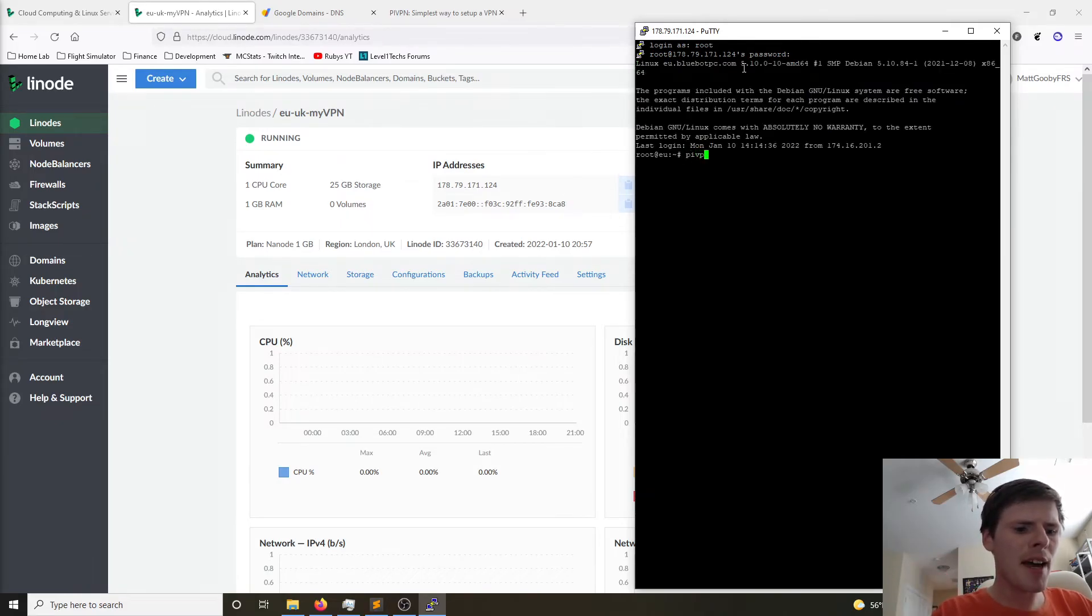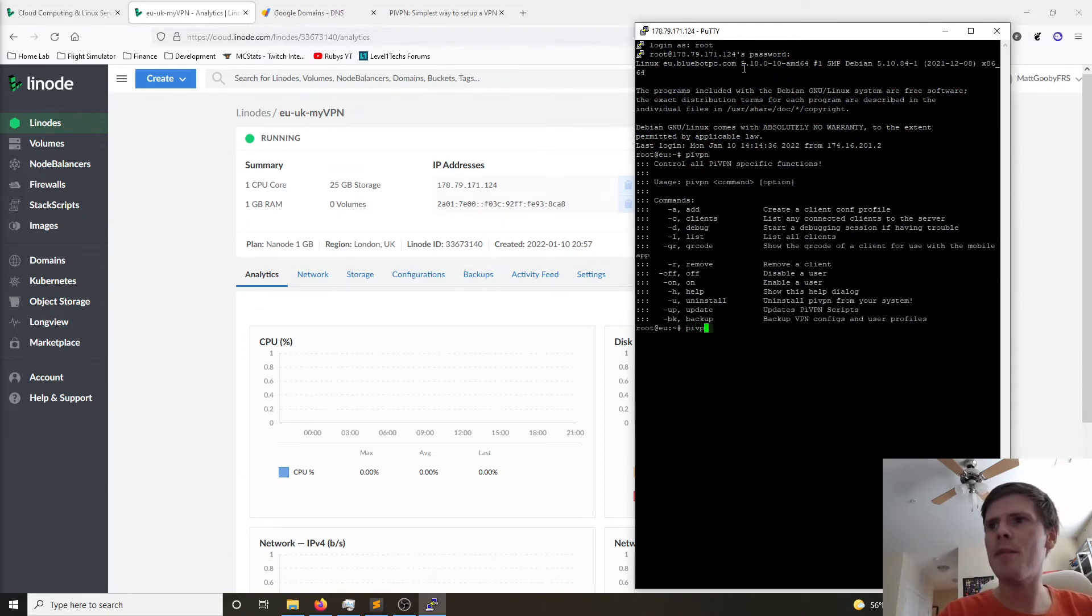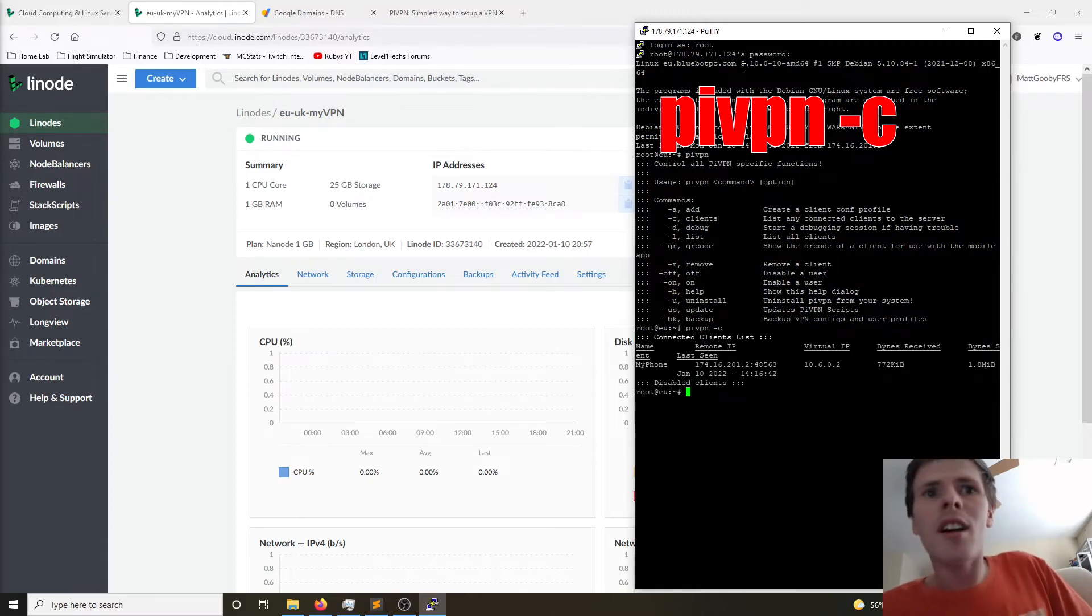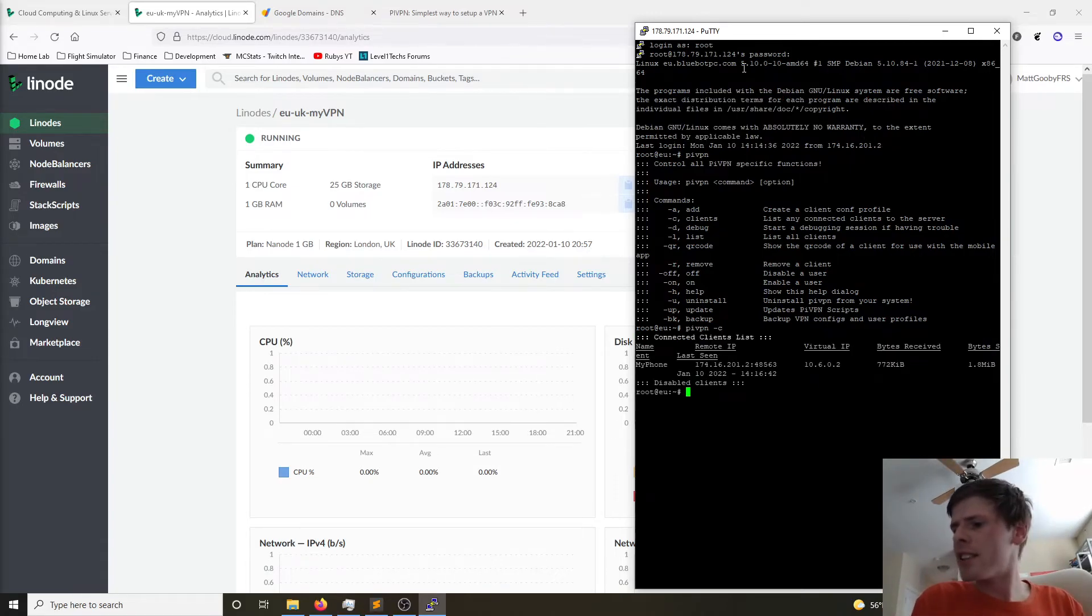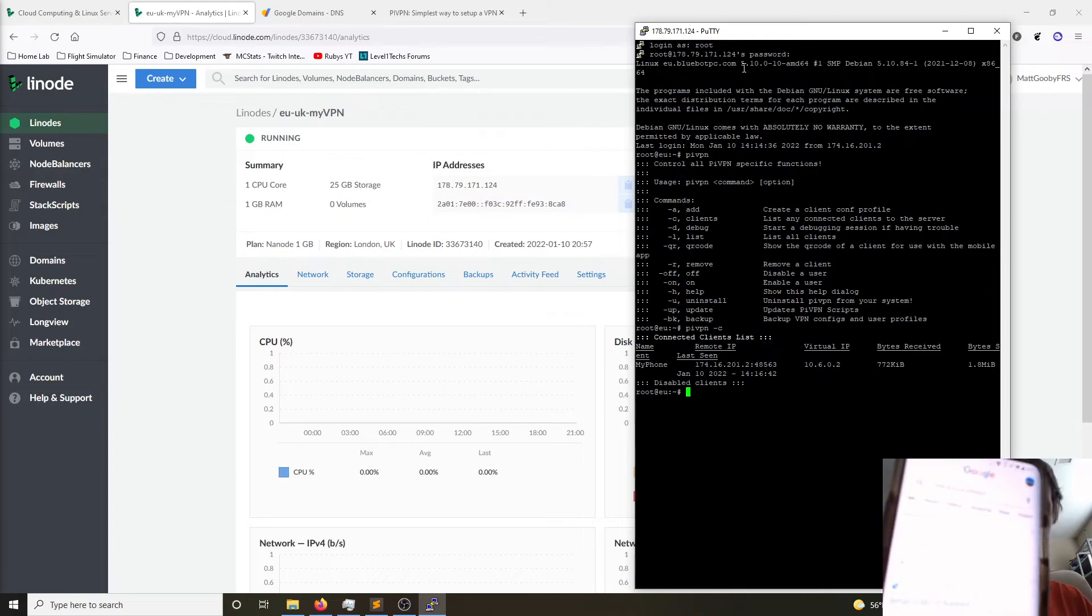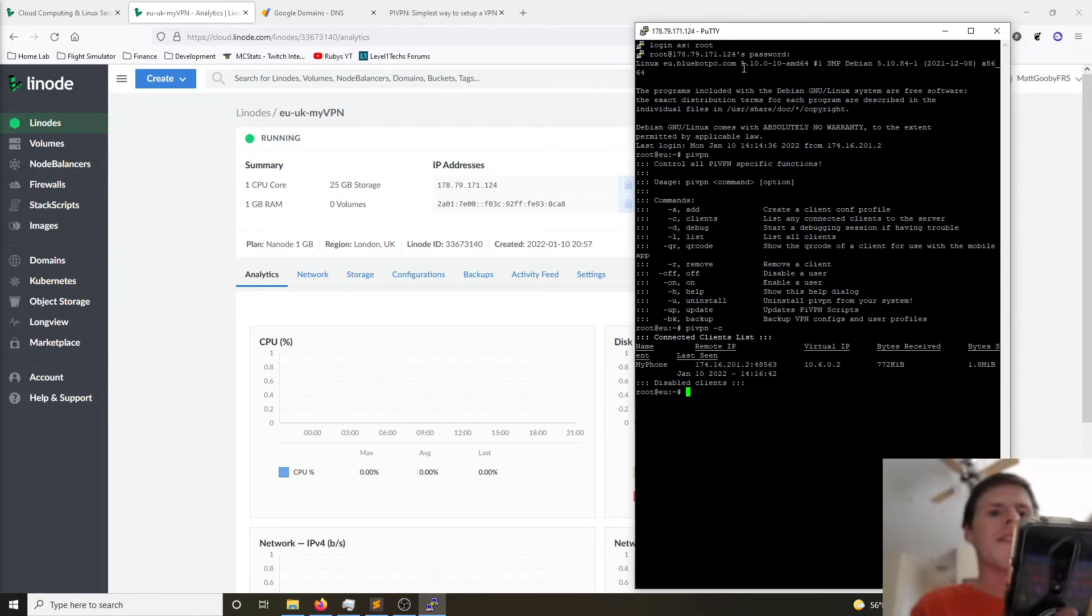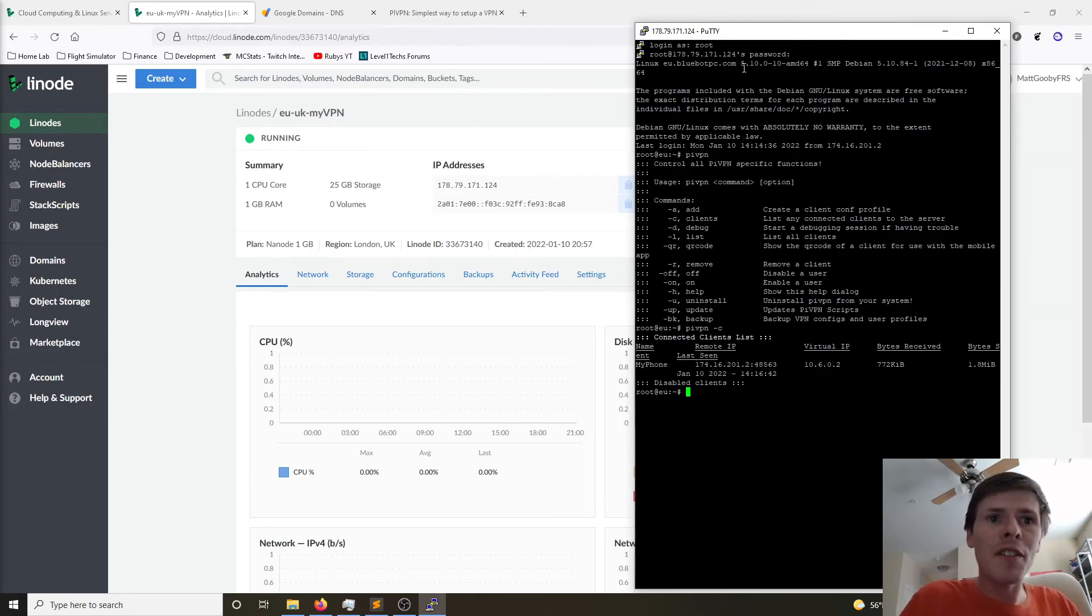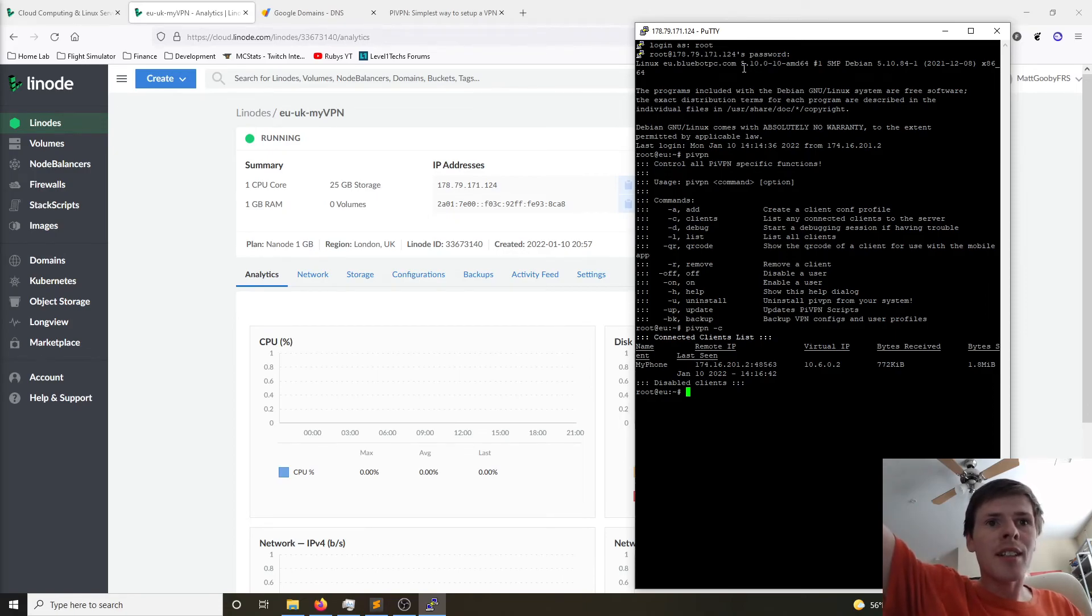So if we type PiVPN to just get a list of all the available options and we type PiVPN -C, we can see that my phone is currently actively connected. So now on my phone, if I ask Google what is my IP, I will show you. I don't know how well you can see that, but 178.79.171.124. That matches the IP address of the server that we've deployed. So now we have an active working connection between our phone and this data center in London.